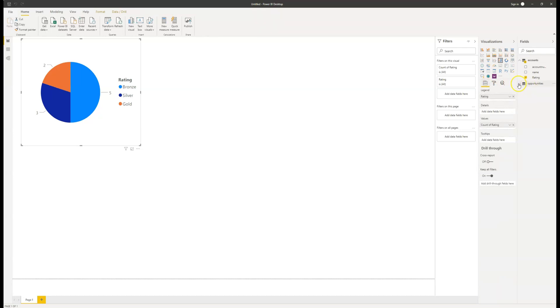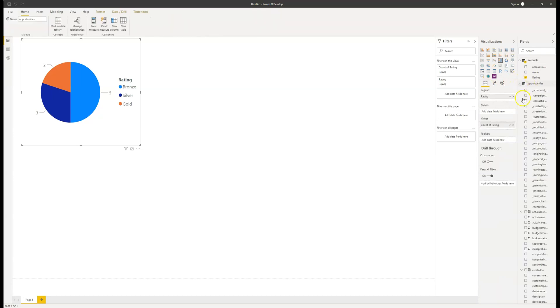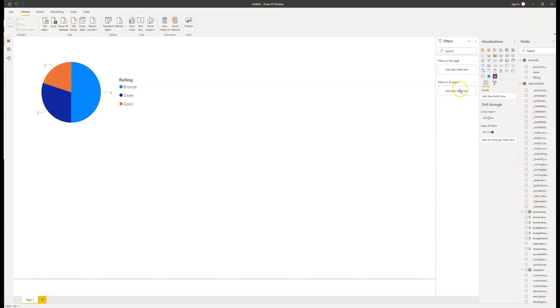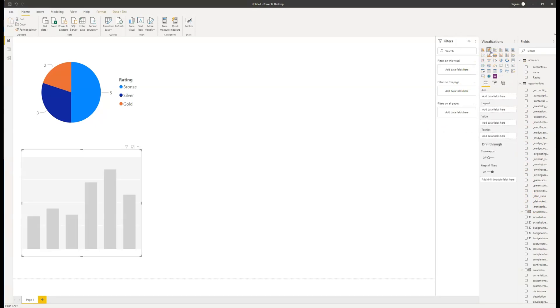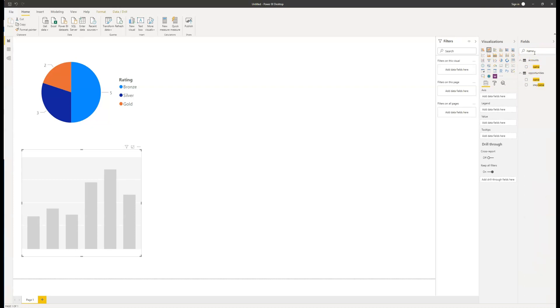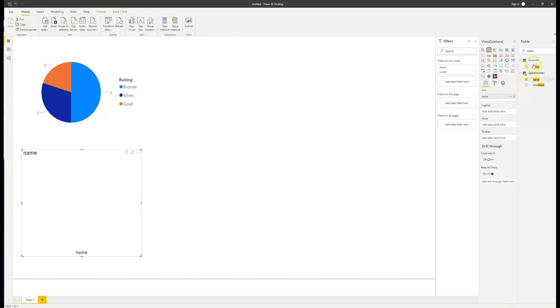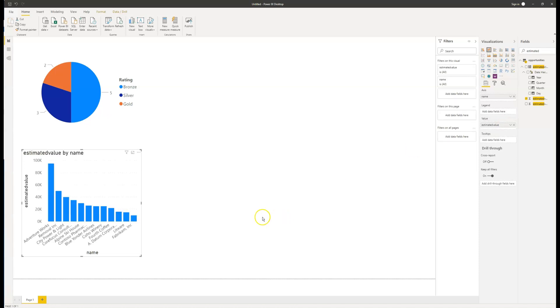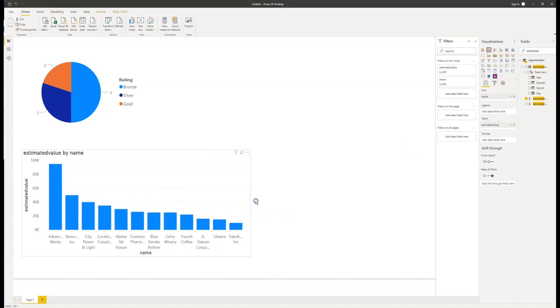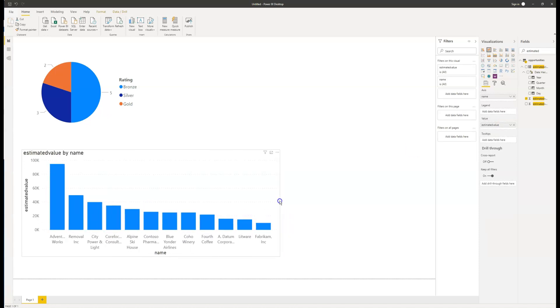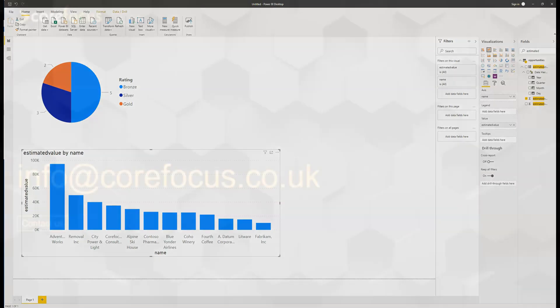Now moving on to the opportunities, what I'm going to want to see is who are my top customers. So to do that, we're going to make a chart comparing the name and the estimated value. I think a bar chart is going to be the best one. So I'm going to select the stacked column chart in the visualizations menu. As you can see, there are a lot of fields for opportunities. So I'm just going to search for the name and then drag that one into the access. And then I'm going to search for the estimated value and drag that one into the values. As you can see, super easy to make a chart. We can see AdventureWorks are our top customer.